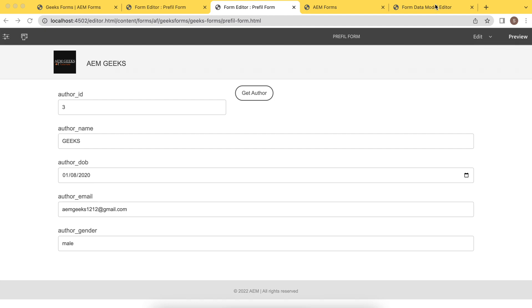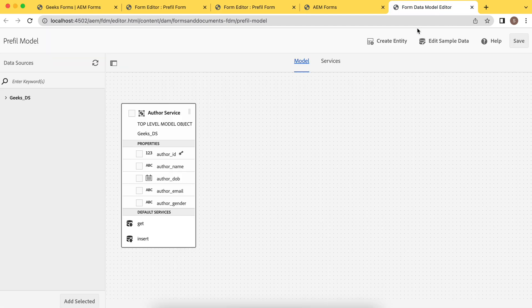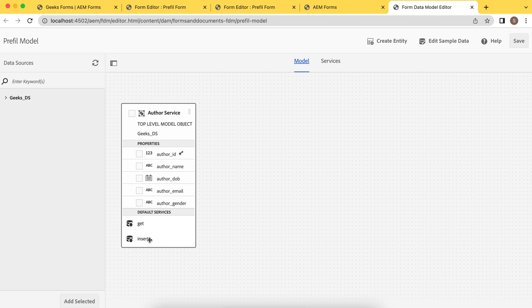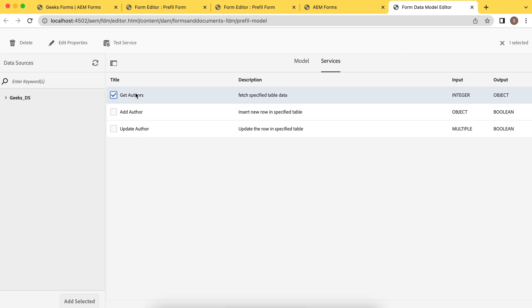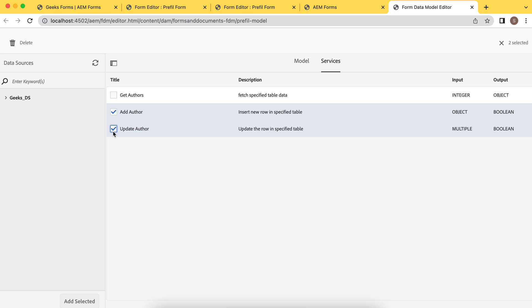So if you see the form data model we created in previous tutorial, there are two default services, get and insert, but we are not using these. We have other three services defined in previous tutorial: get one, which we have already used to fetch data. To insert data, we'll use this service. To update data, we'll use this service.